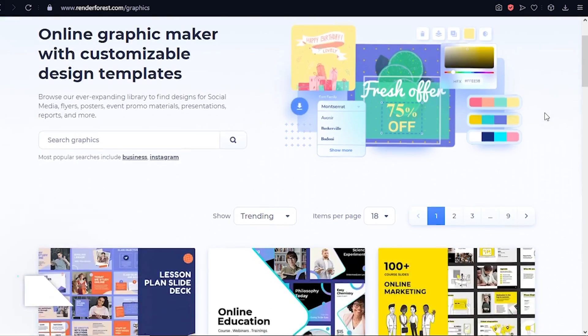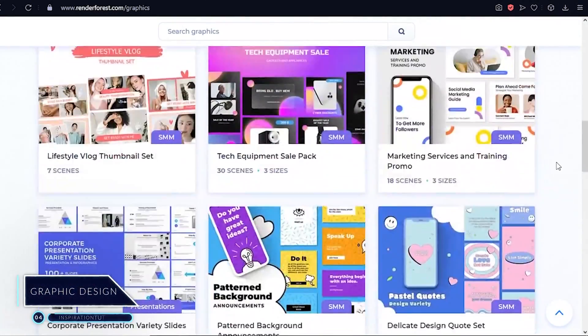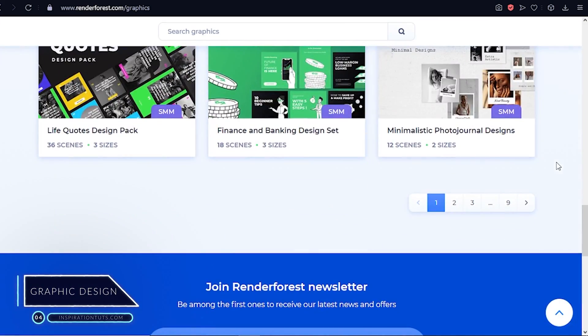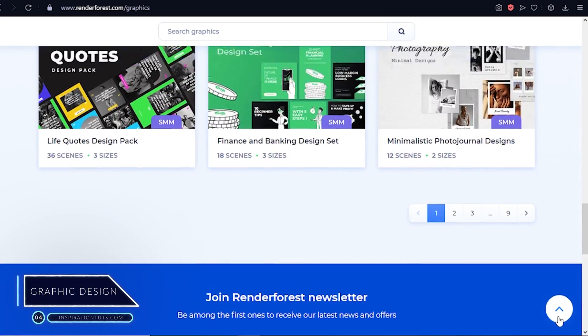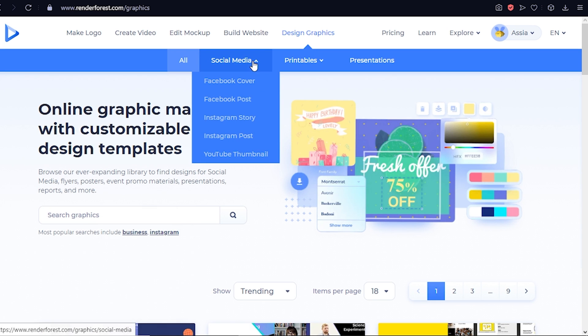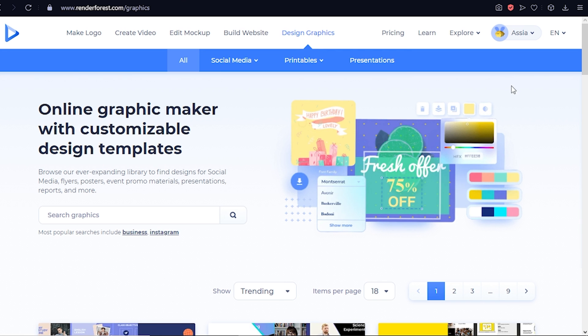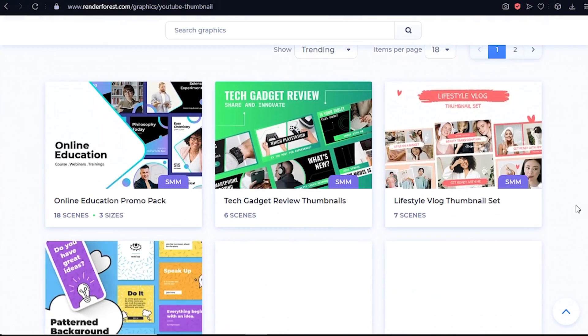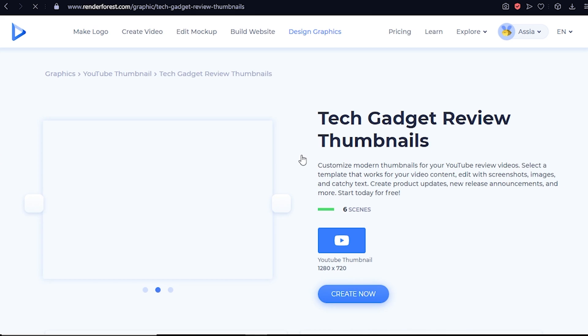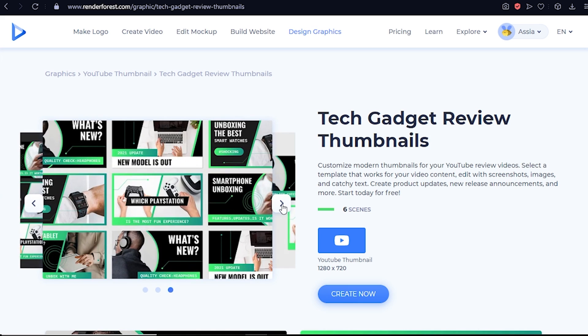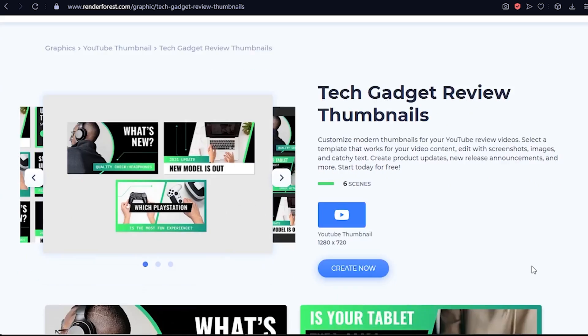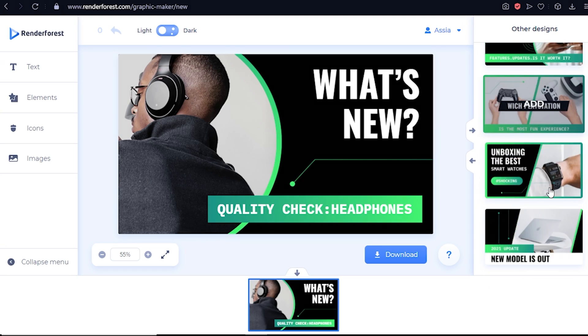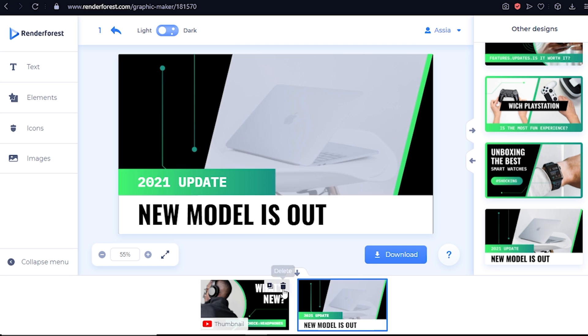Moving on to the fourth utility, graphic design is one of the most fun things that you can do with Renderforest. The online graphic maker offers you countless templates divided on various categories, like social media, print media, and presentations. You can go through the process in no time. You can start by browsing the various templates in the category of your choice. Once you've picked one of them, just hit create now. The first thing to do is pick a design among the package.